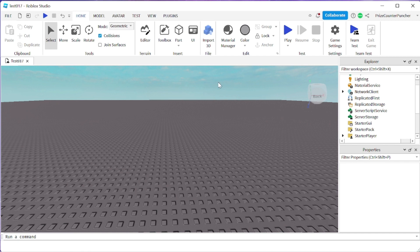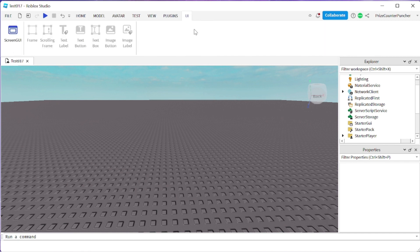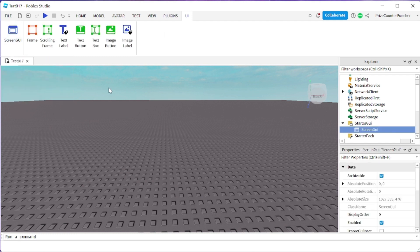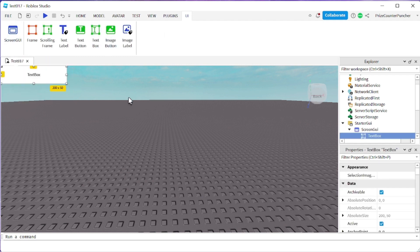To add a text box, first click on UI, and then click on Screen GUI, click on Text Box. We have successfully added a text box to our game.